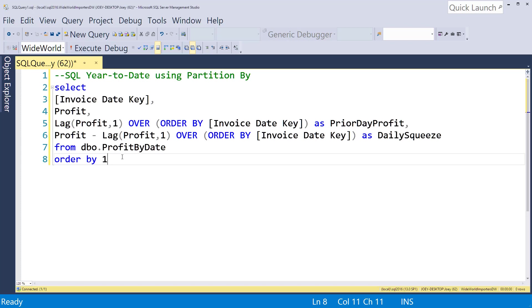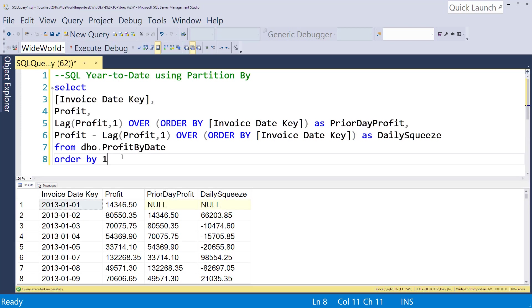Let's run what we stopped with last time. We had the prior day profit that we looked at. When we look at the 2nd of January 2013, we have $80,000 profit and we have the $14,000 profit from January 1st.